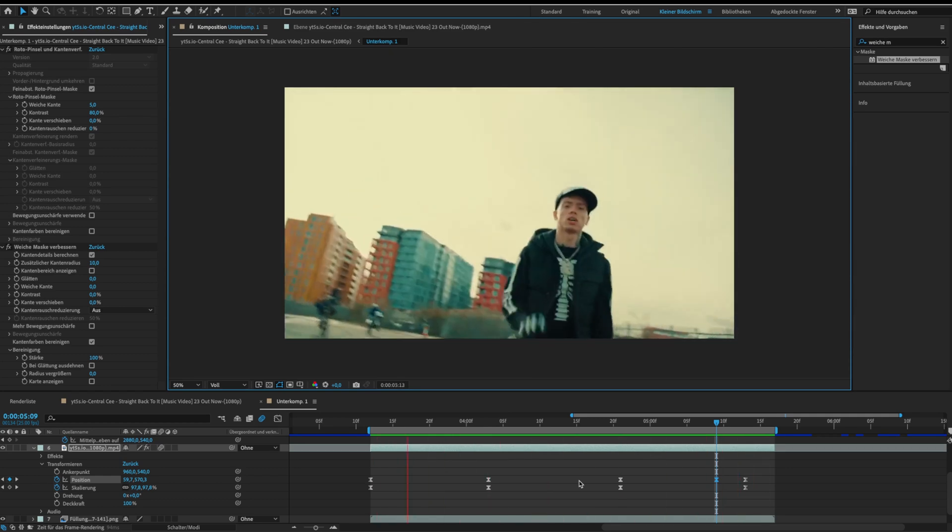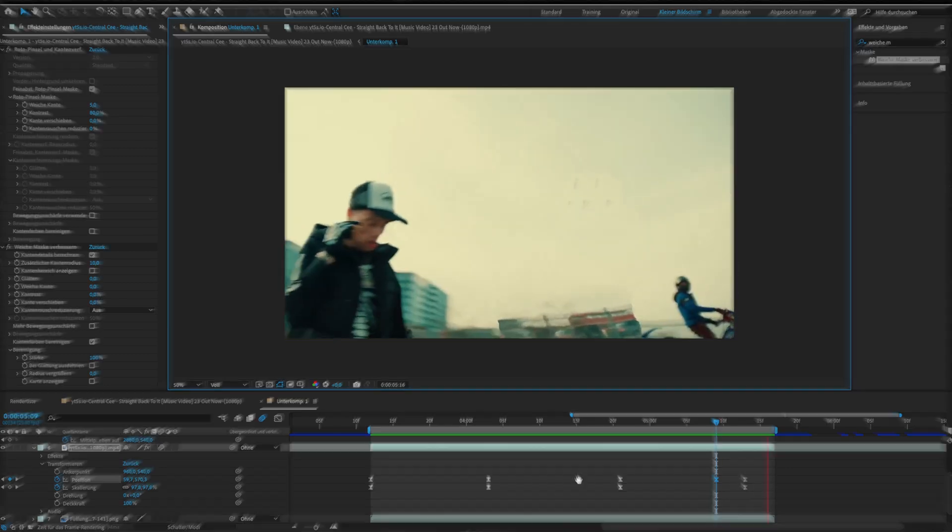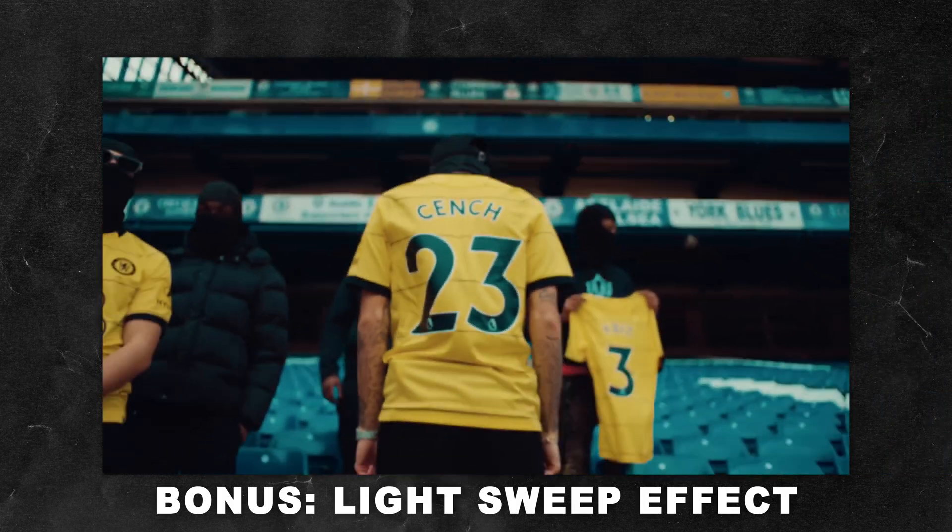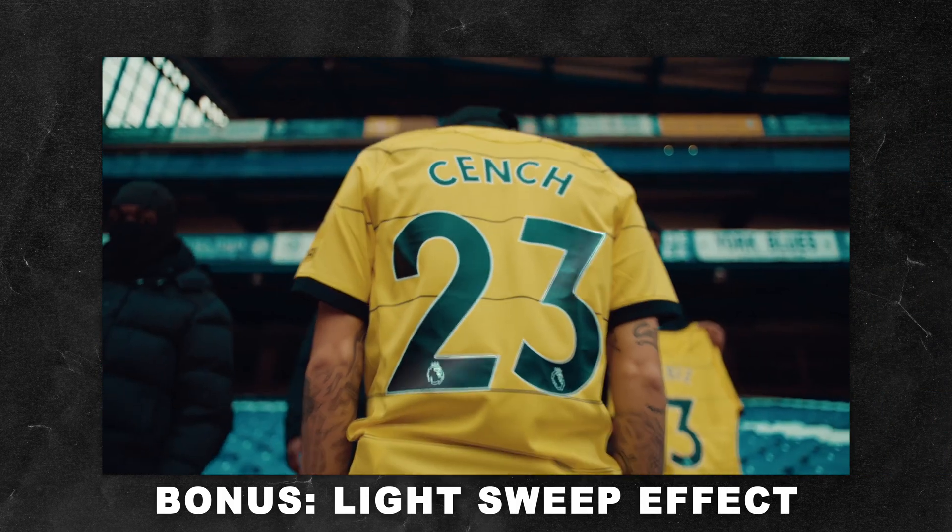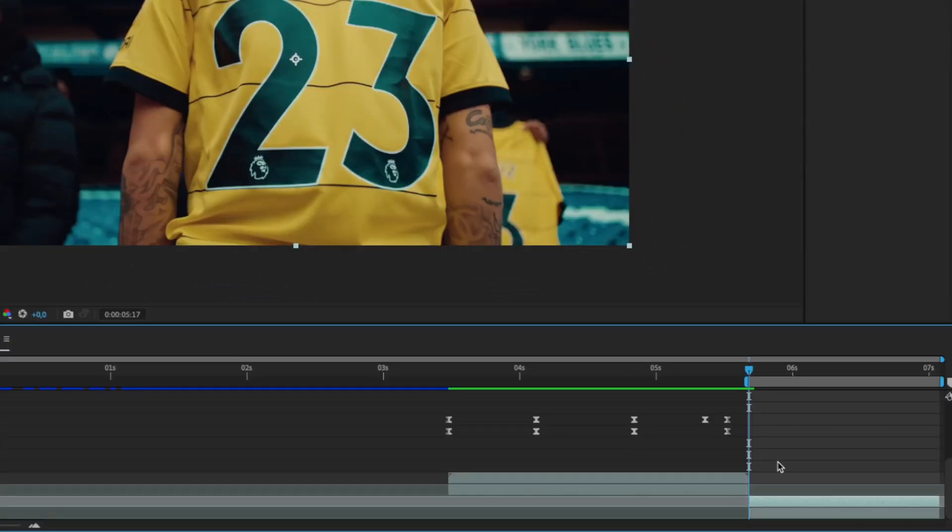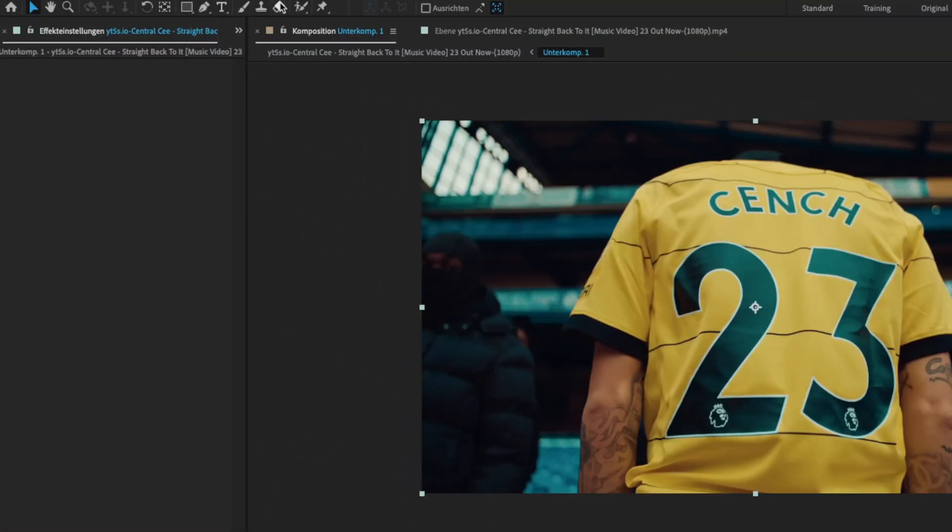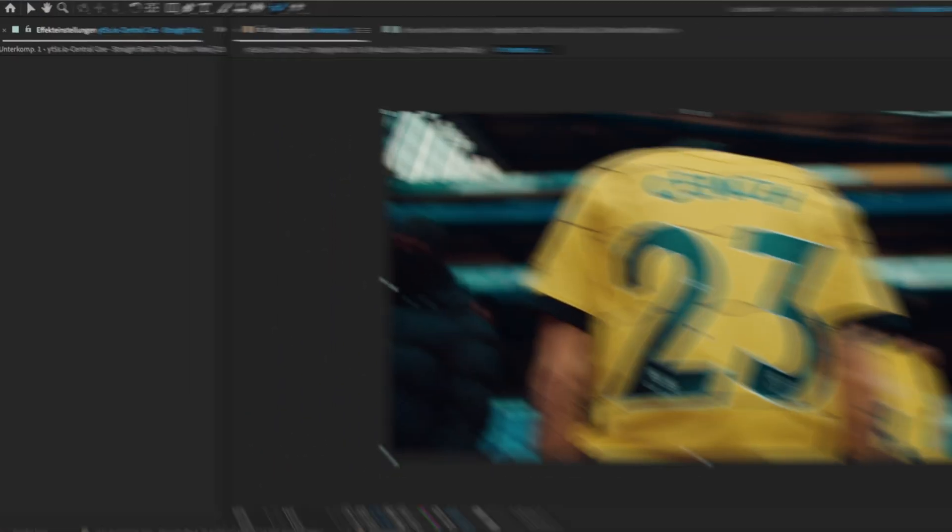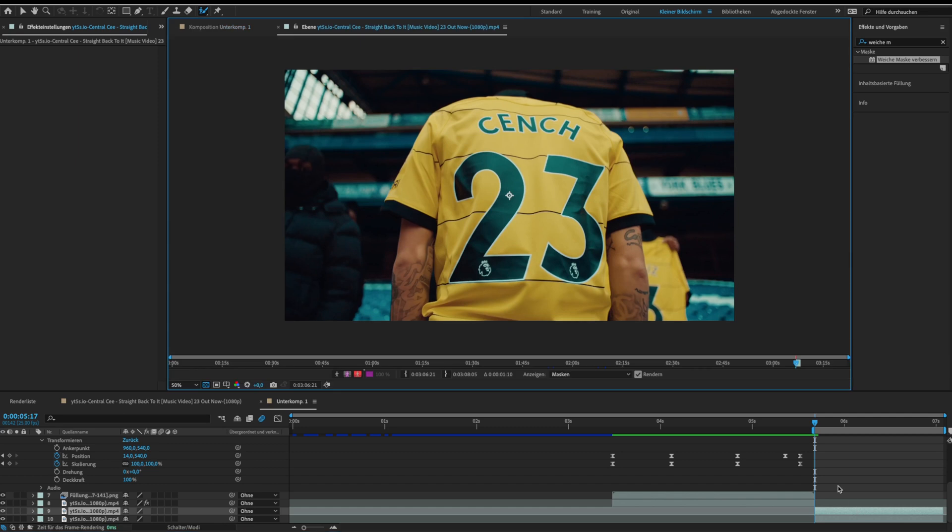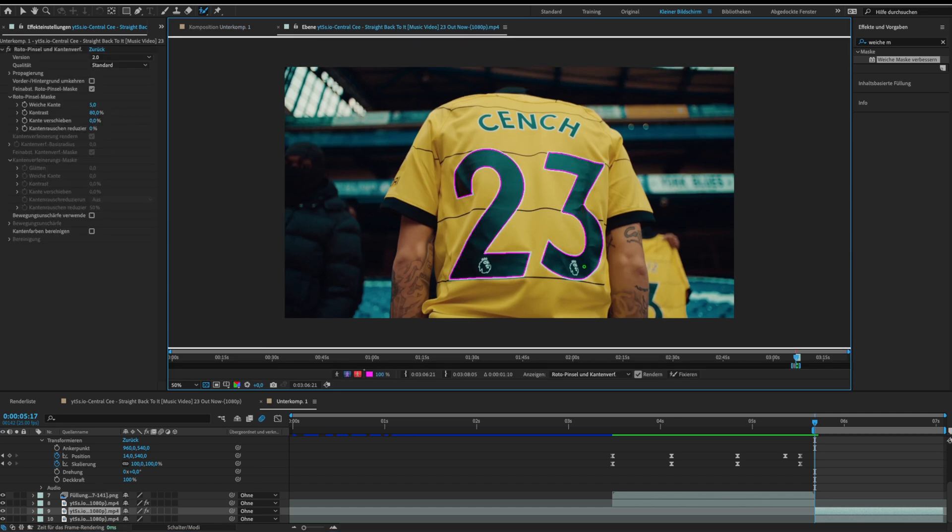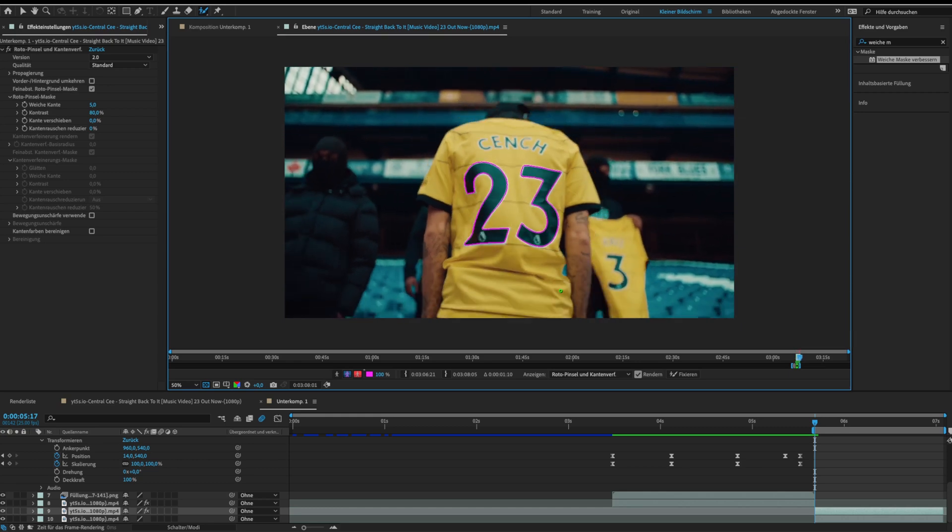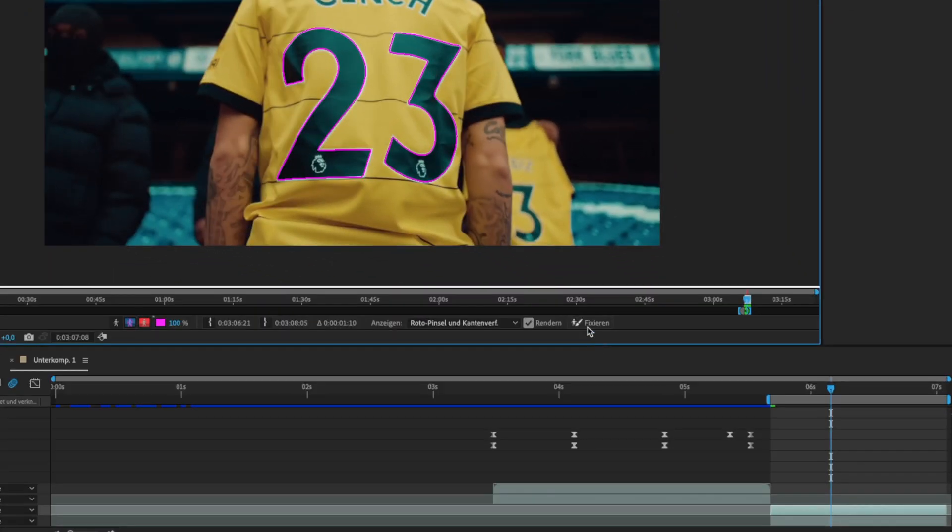For today's episode we have a bonus effect at the end. This is the light sweep effect. For this effect duplicate your layer and rotoscope your target. In my case it's the 23. When you are done click on freeze.